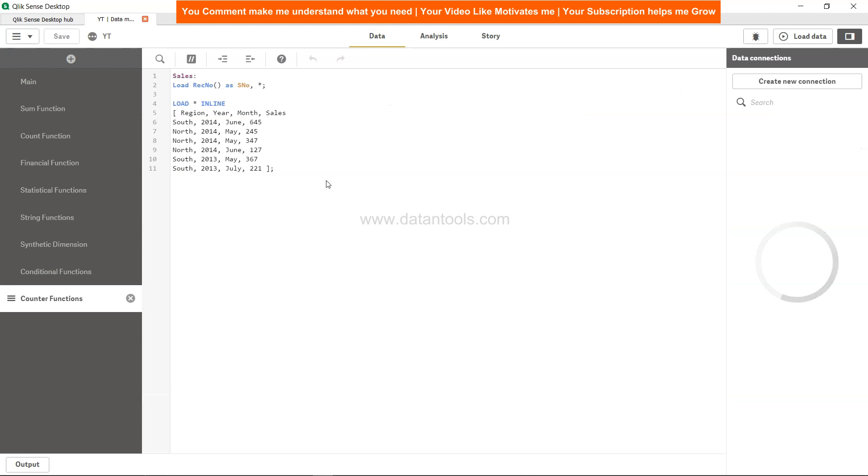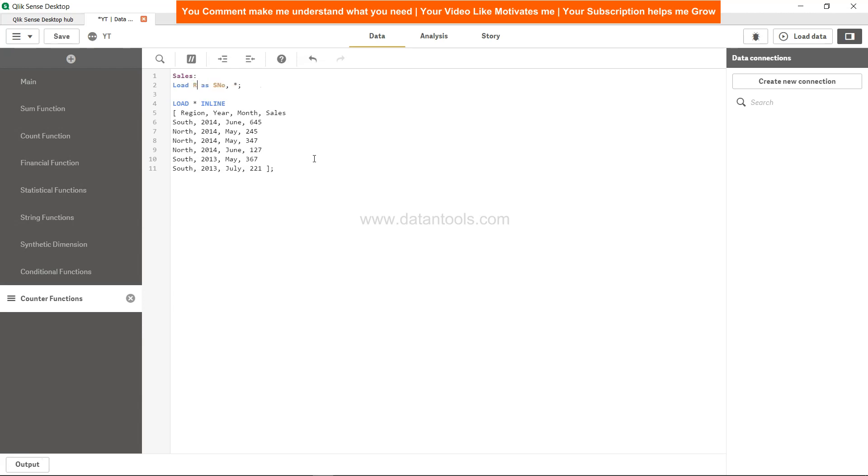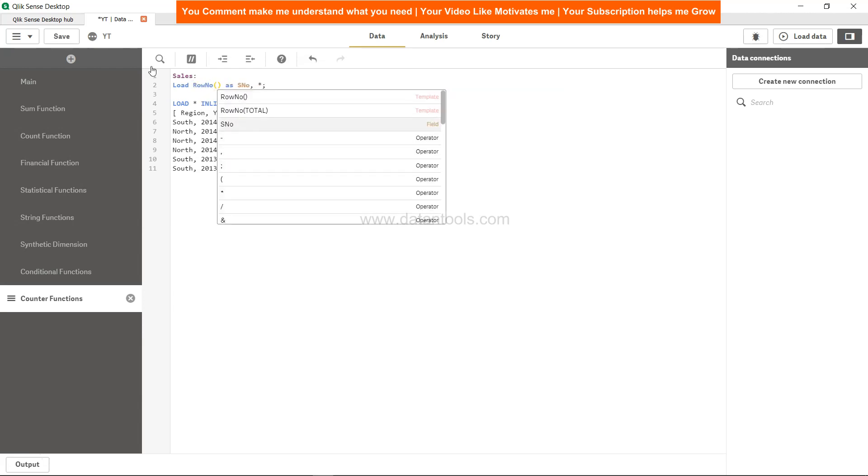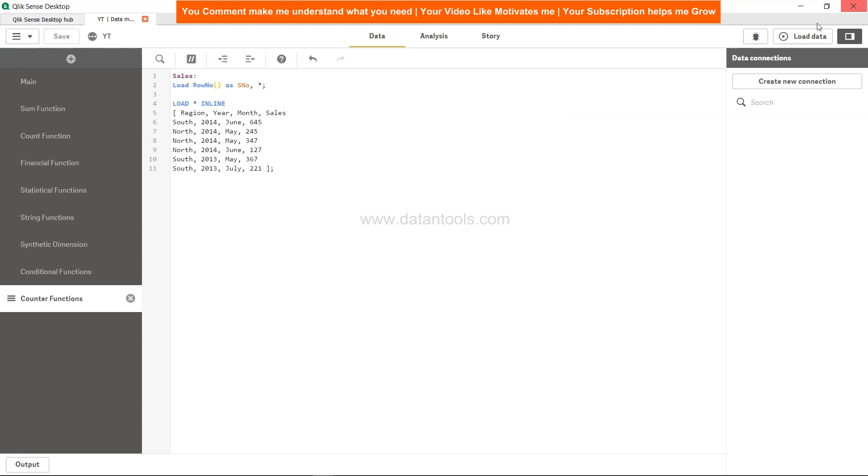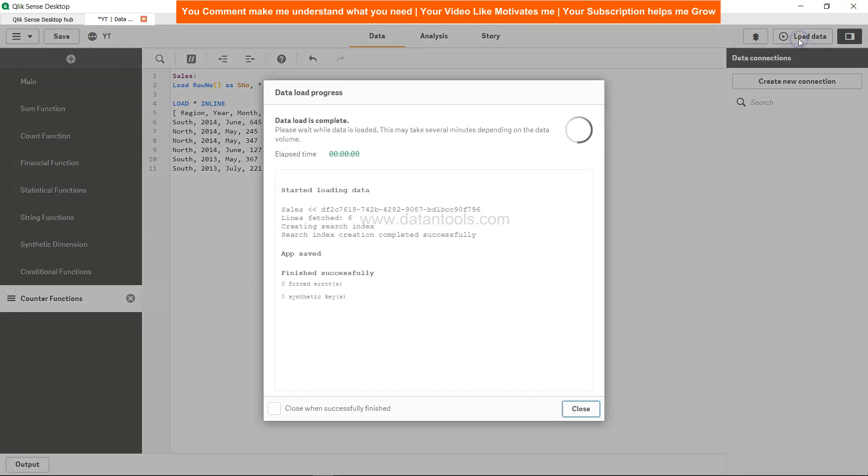So we'll go to data. If you see, earlier we did the record number - we took the record number as a function, but I just told you what the difference is. However, because this is a very simple scenario for the purpose of this tutorial, you will not see much of a difference. But whenever you use the where clause or do the concatenation of tables, you will start seeing the difference. So I will simply say row number and save and load.